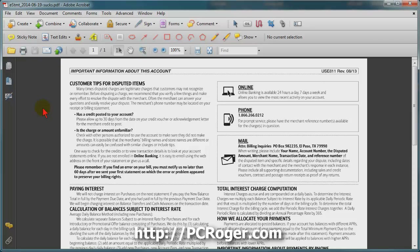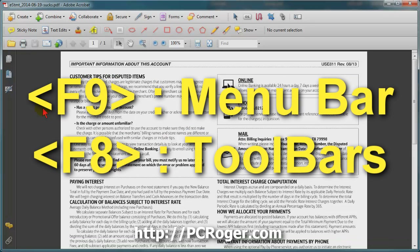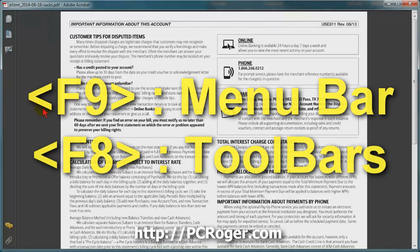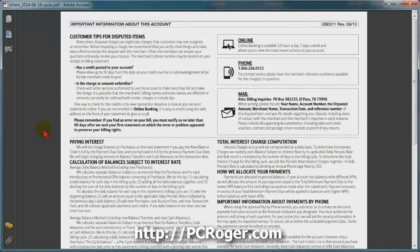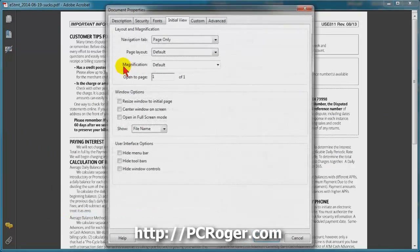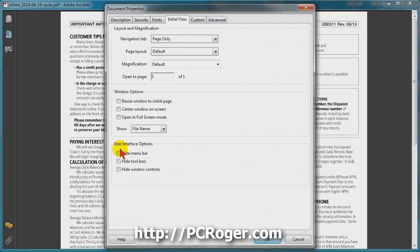That's it for this short video. I just wanted to show you how to remove that frustration — I have no idea why it's there, but you might run into it like I did with this credit card statement. Again, it's F9 for the main menu bar and F8 for the toolbars. Just right-click the document, select Properties and Initial View, uncheck the hides, and then save it.